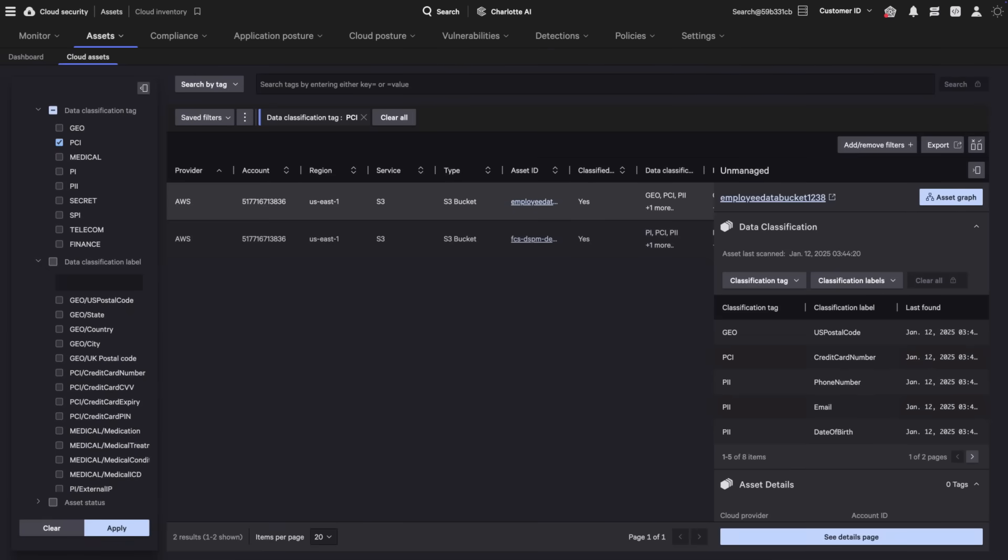Using Falcon DSPM, you get the full picture of the crown jewels the adversary is after, your sensitive data.